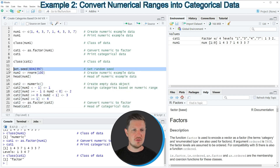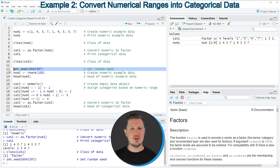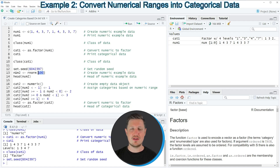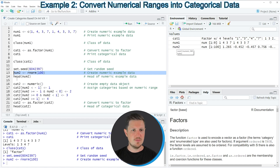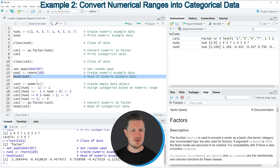In line 12 of the code we are first setting a random seed for reproducibility, so if you run this line of code you will create exactly the same data as in this video. In line 13 we are creating 100 randomly distributed values and storing them in a data object called num2. Running line 14 lets you view the first six values.